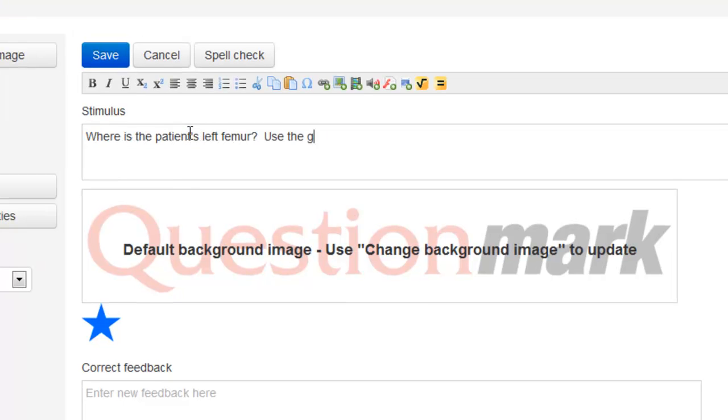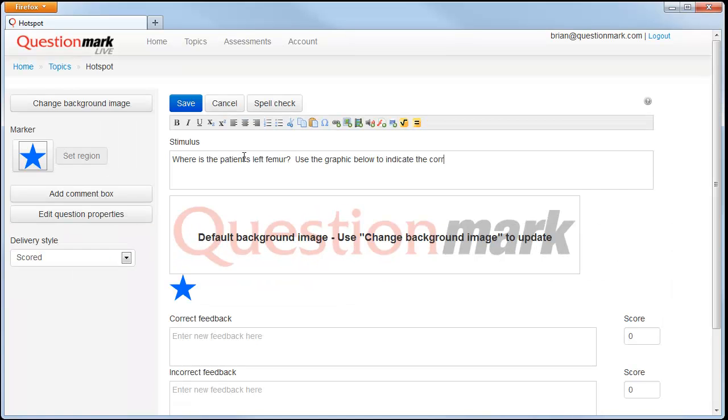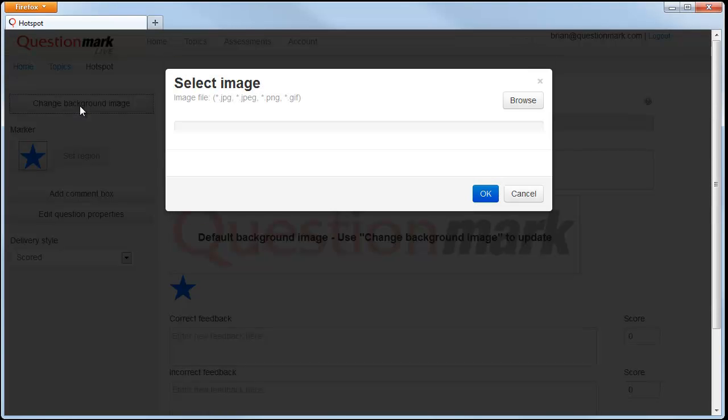Once the stimulus is entered, we can upload our background image. The background image is the image upon which a participant will mark their answer.